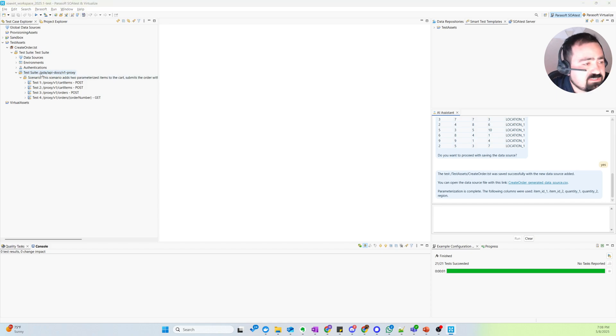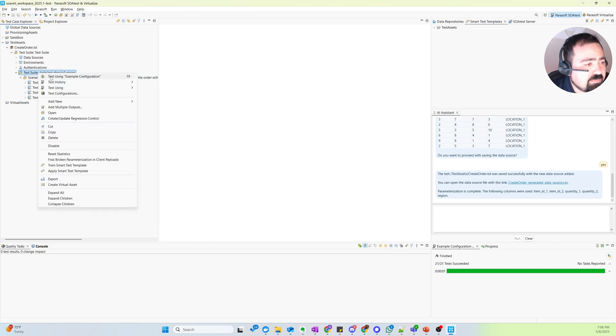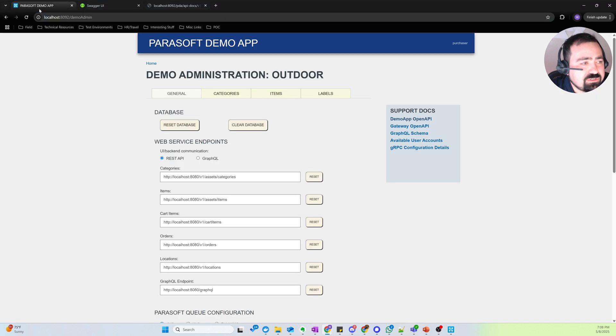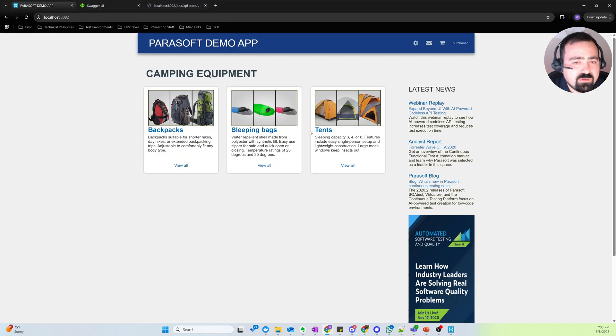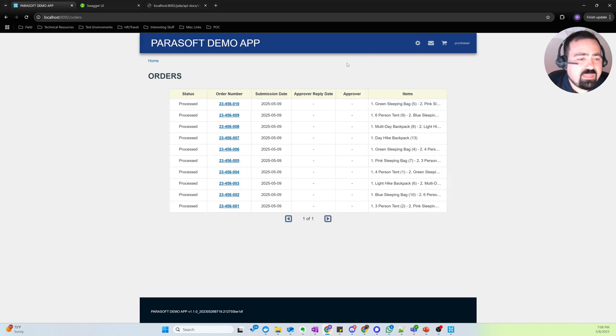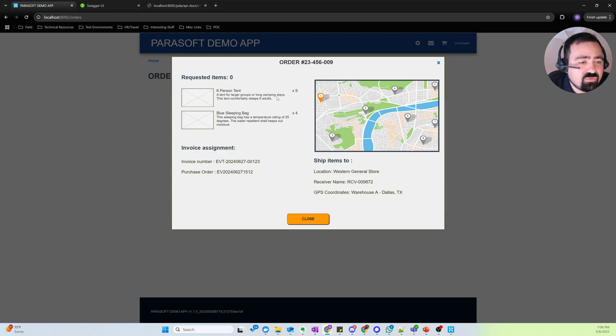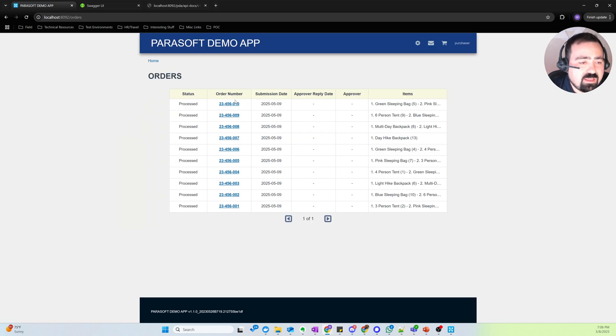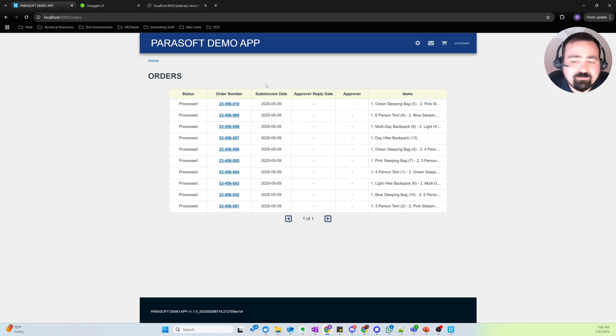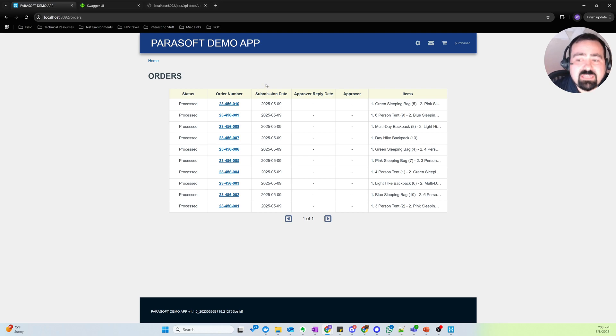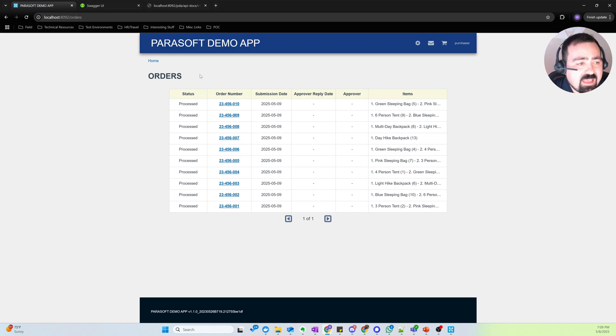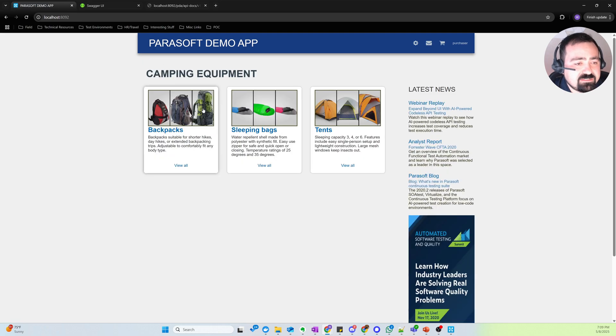So for example, if we run this and go back to our demo app, we can see that 10 orders were created in the system. If I drill into one of them, we can see items and quantities corresponding to the data driven test that we just ran. So very quickly, being able to get started using an API spec and have some interesting data driven tests coming out of it.